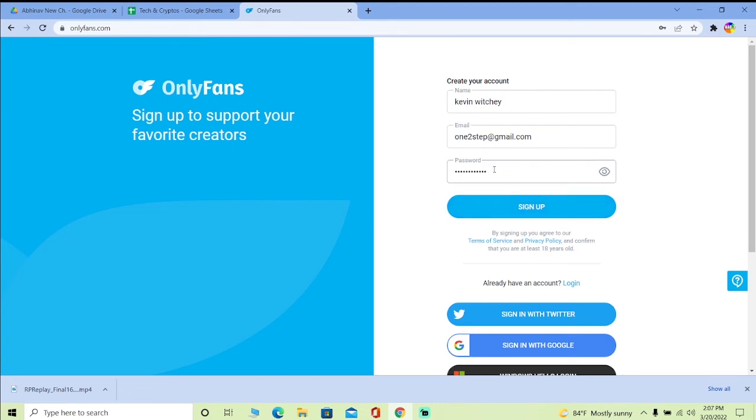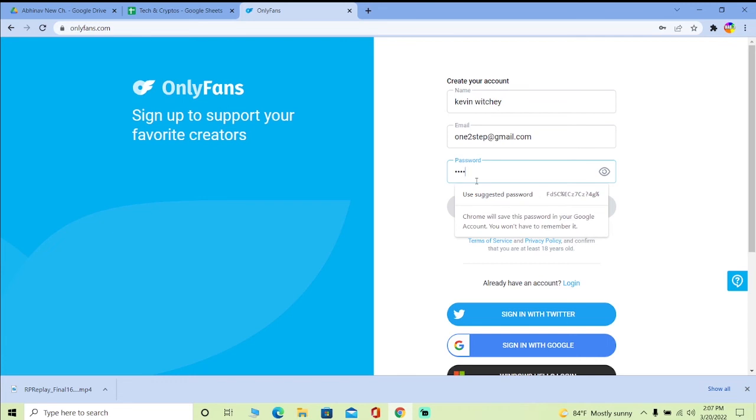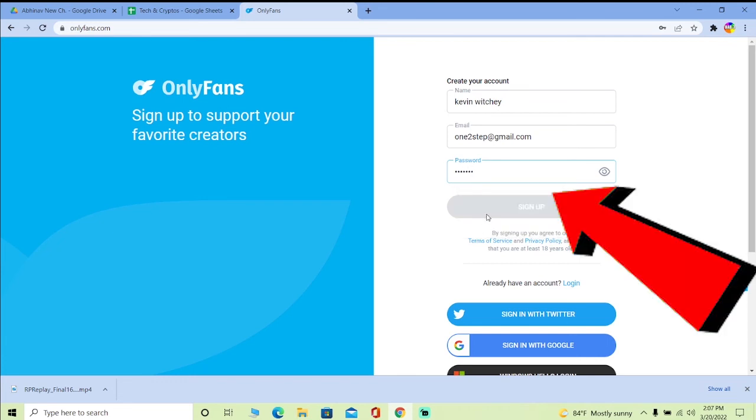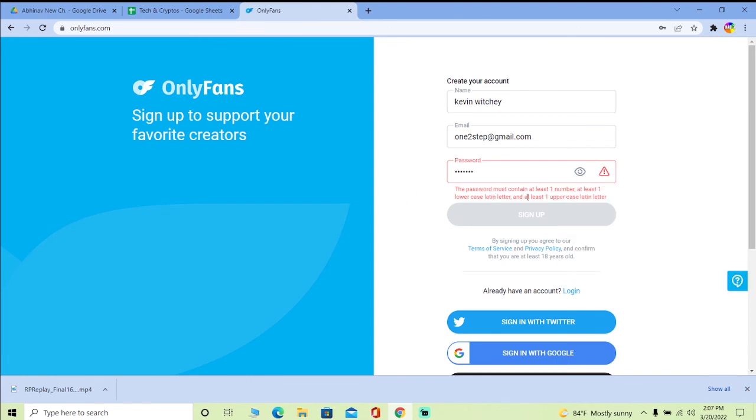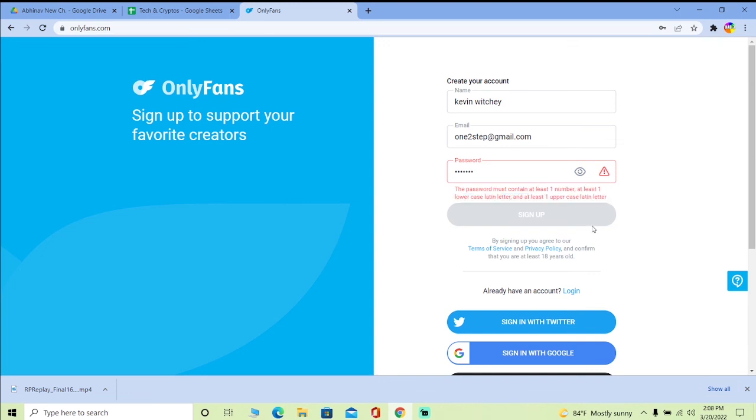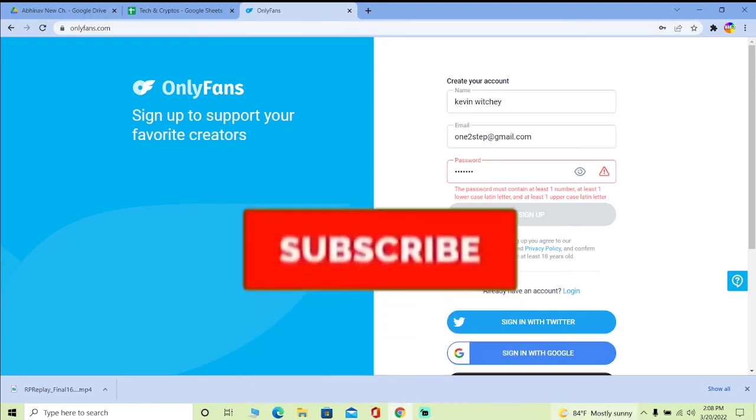Just remember that when you're creating a password, you need to fill up the criteria of OnlyFans. Let me show you what the criteria is. Your password must contain one number, one lowercase Latin letter, and at least one uppercase Latin letter, which means you need to create a password which contains all of this.